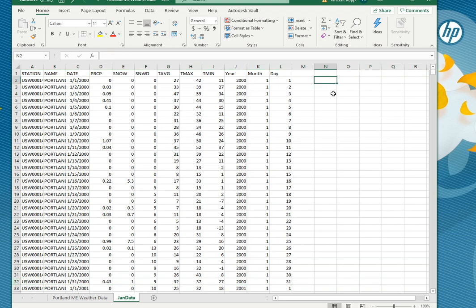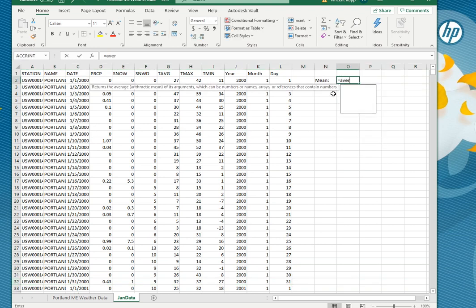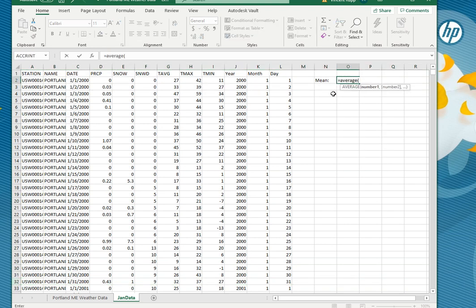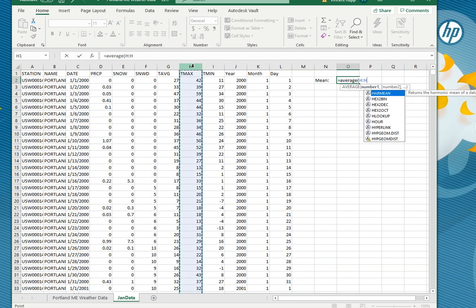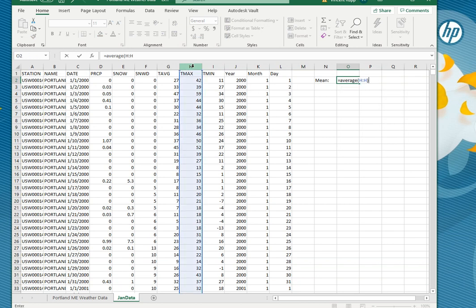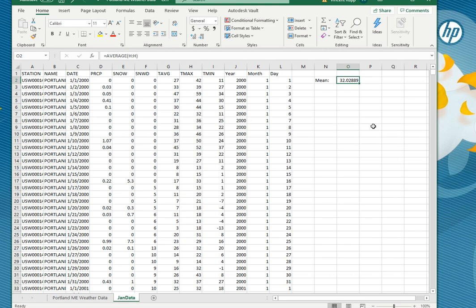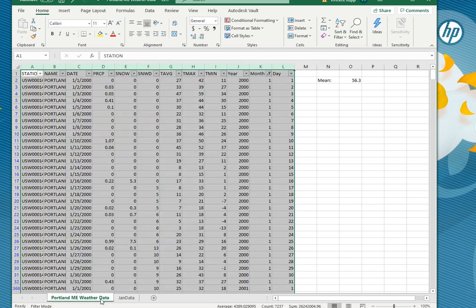And you can see there if I do a mean and I select column H again now the average is 32.0 essentially so this is just taking into account my January data.